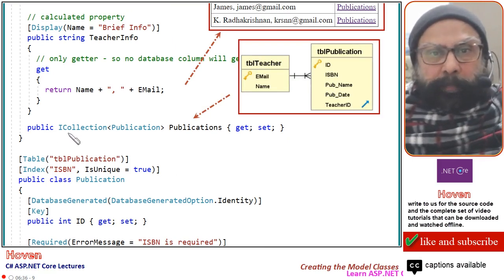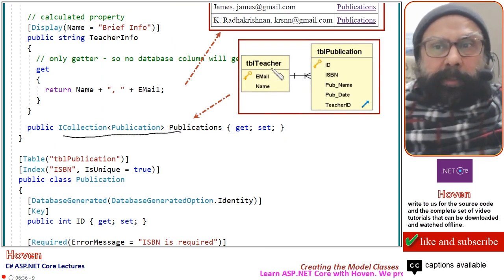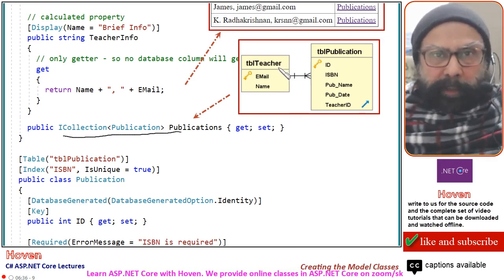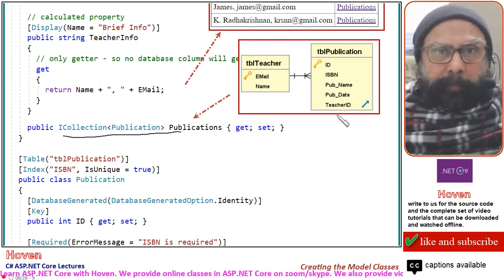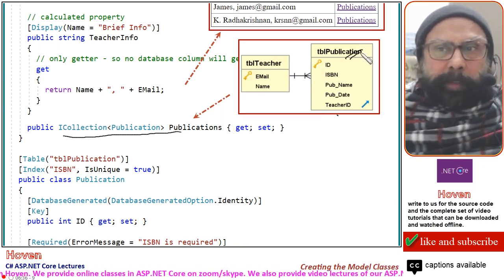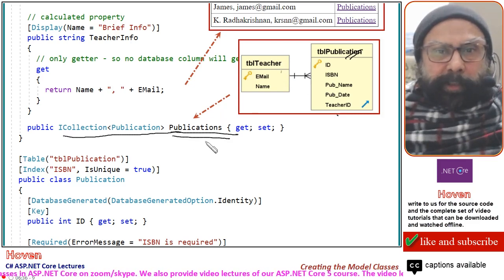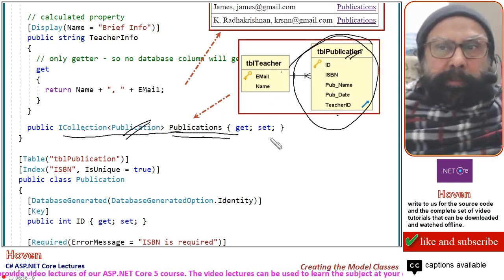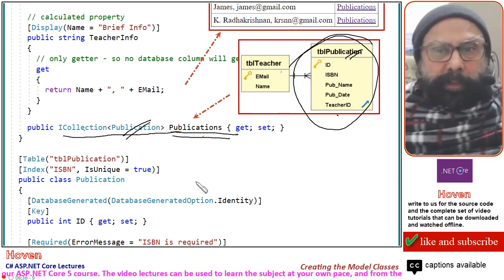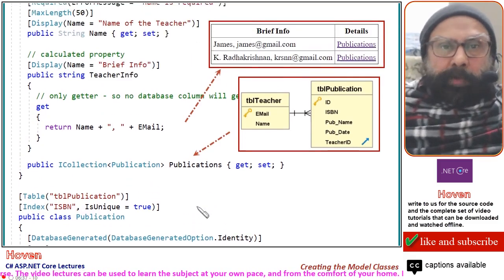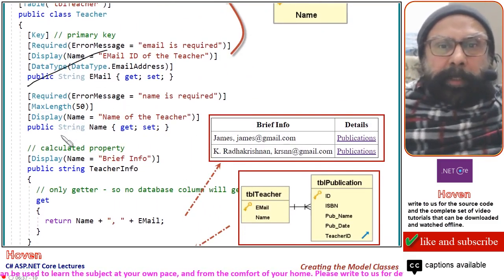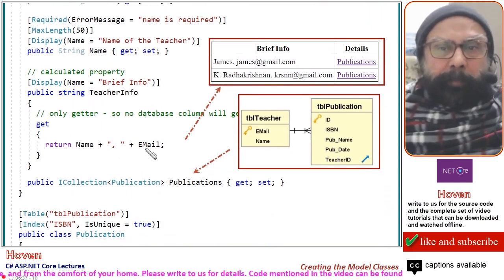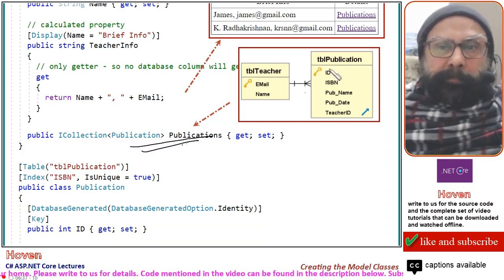There is also a property for ICollection<Publication>. Each teacher has a one-to-many relationship with the Publication table. We attach a collection of publications to each teacher — this teacher will be a foreign key in the Publication table. The list of all records in tbl_publication linked back to the teacher will be available from this collection: ICollection<Publication> Publications { get; set; }.